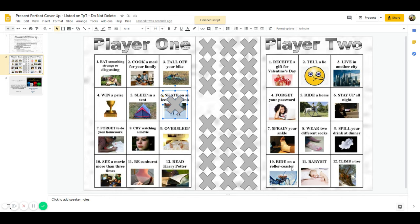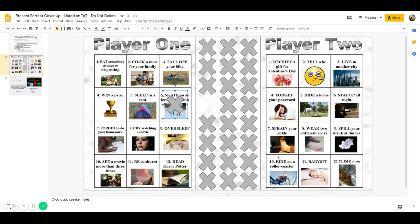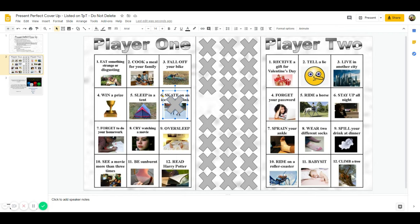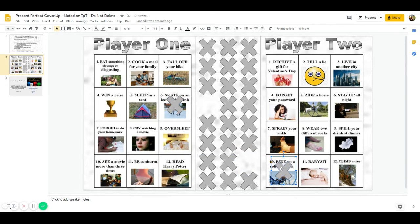We click okay and player one asks, have you ever ridden on a roller coaster, and player two says no, I have never ridden on a roller coaster, I'm too scared, and covers that square.